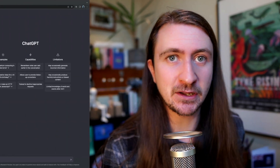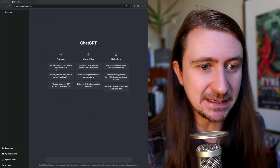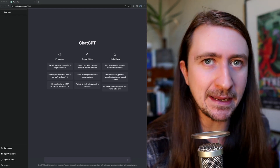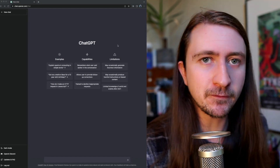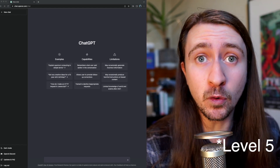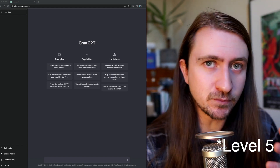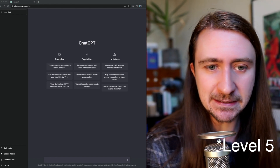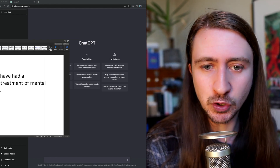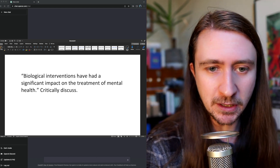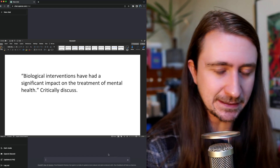So let's take a look. This is ChatGPT, which I encourage you to have a play with. A few years ago, we set a question on a level four module — these were second year undergraduate psychology students — and the title of the essay was 'Biological Interventions Have Had a Significant Impact on the Treatment of Mental Health: Critically Discuss.'